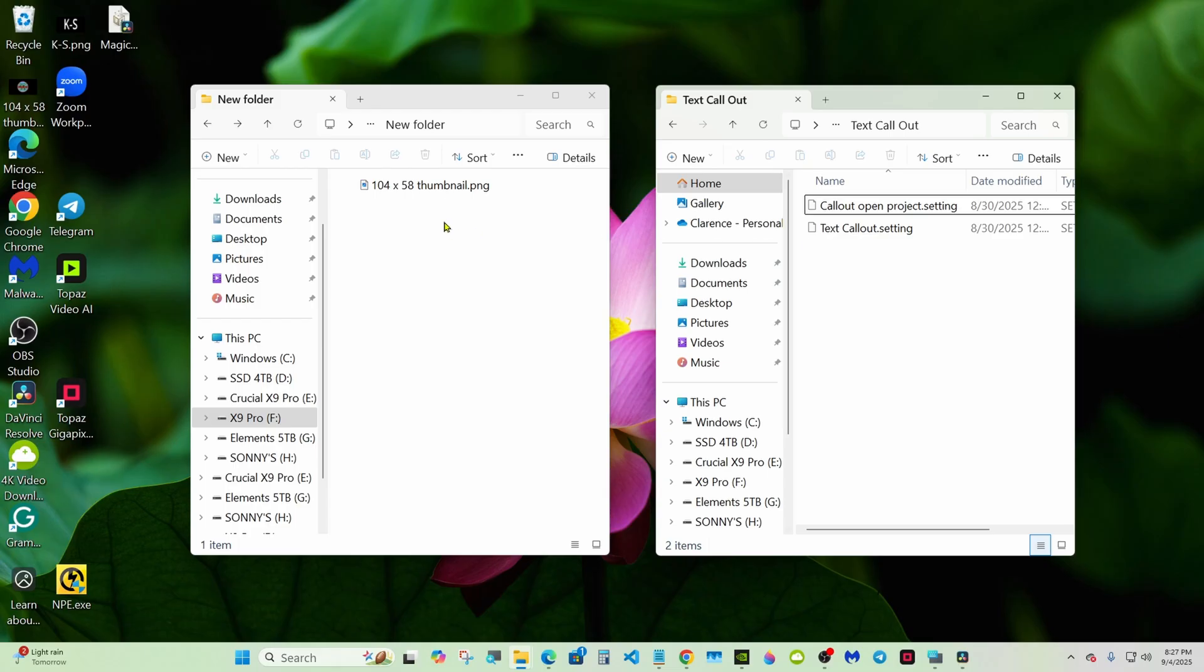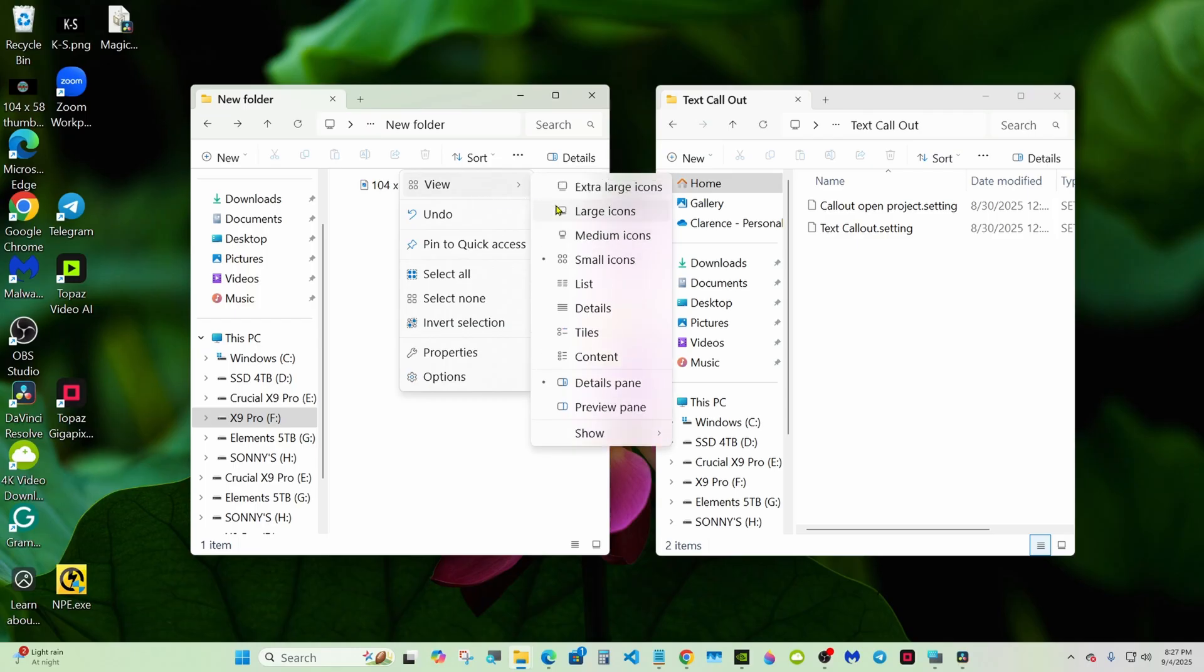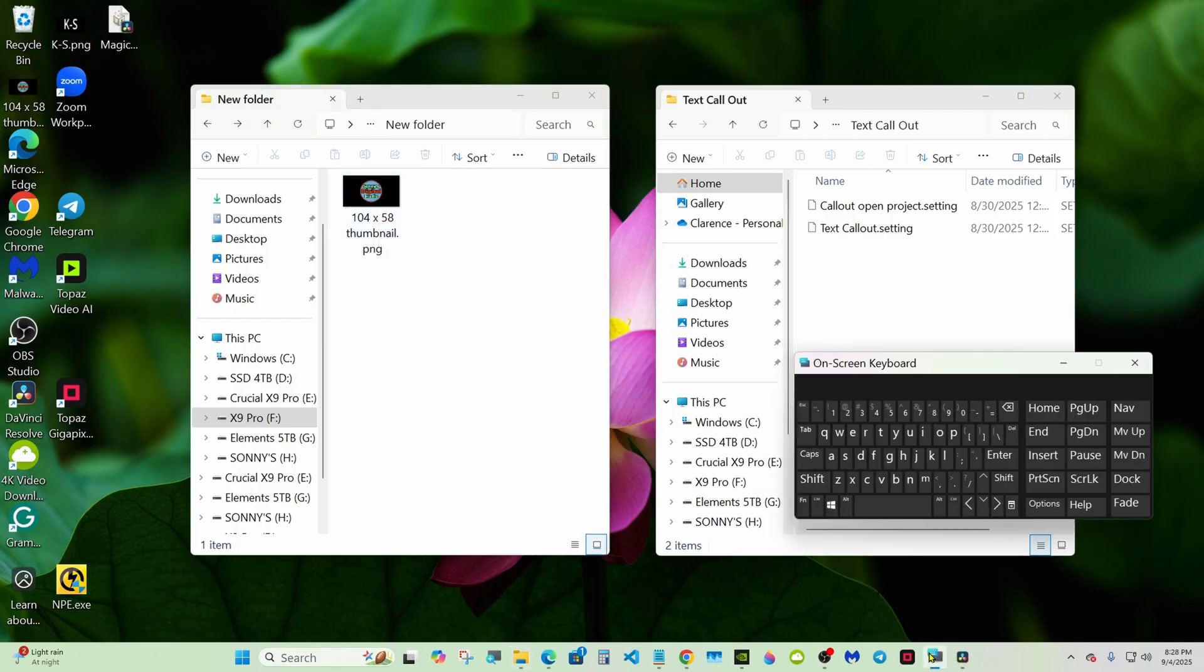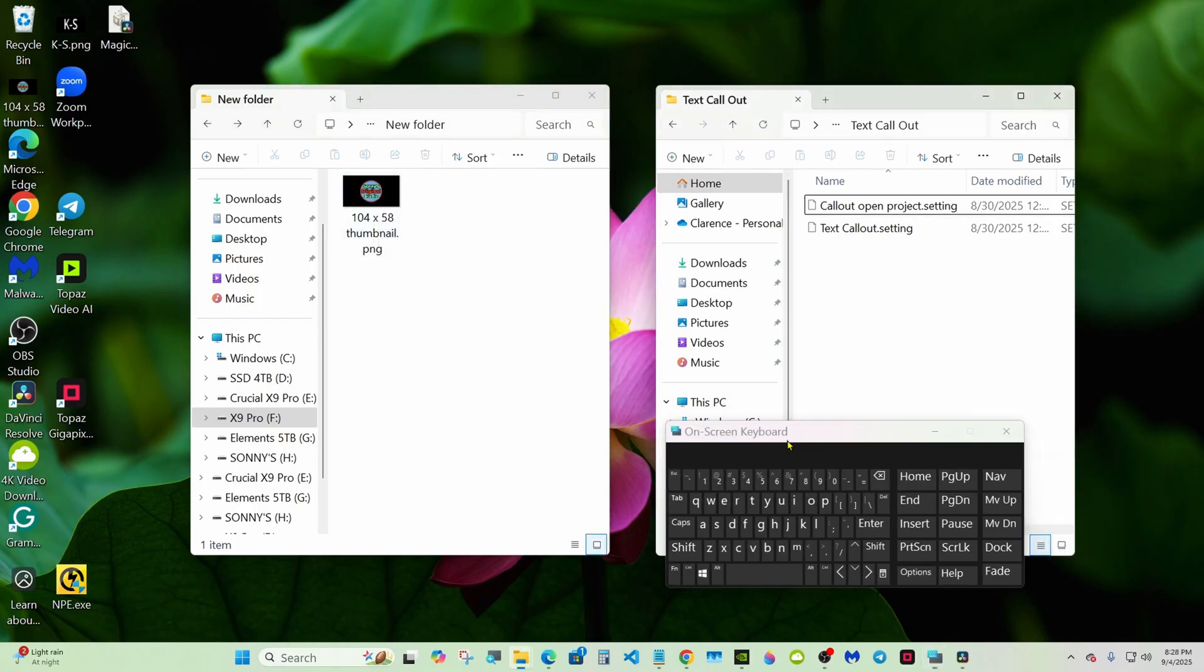On the left is just a new folder, empty one, and this is my thumbnail picture, 104 by 58. That's the correct size. You don't have to do that step if you don't want to put a thumbnail on it. I have to use this on-screen keyboard because I'm paralyzed and can't use my hands and arms.